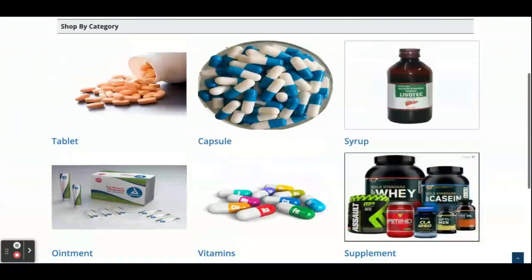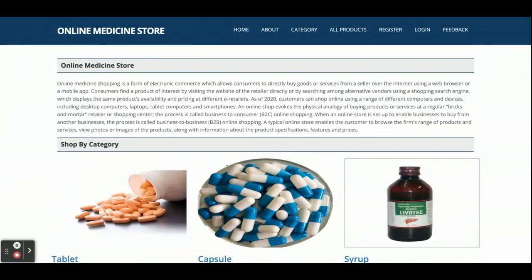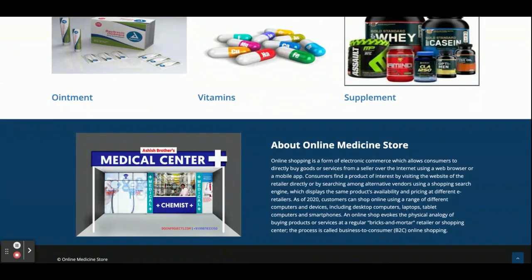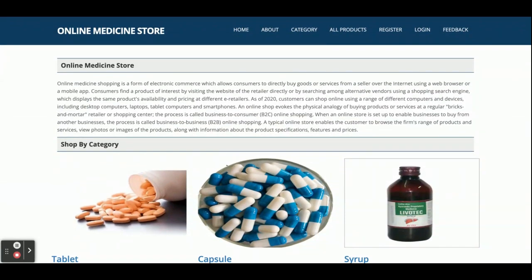Hello friends, welcome again. This is my new project — Online Medicine Store. I have developed this project in React.js, Spring Boot, and MySQL. The Java version we are using is JDK 1.8, the Node version is 16, and the MySQL version is 5.6.